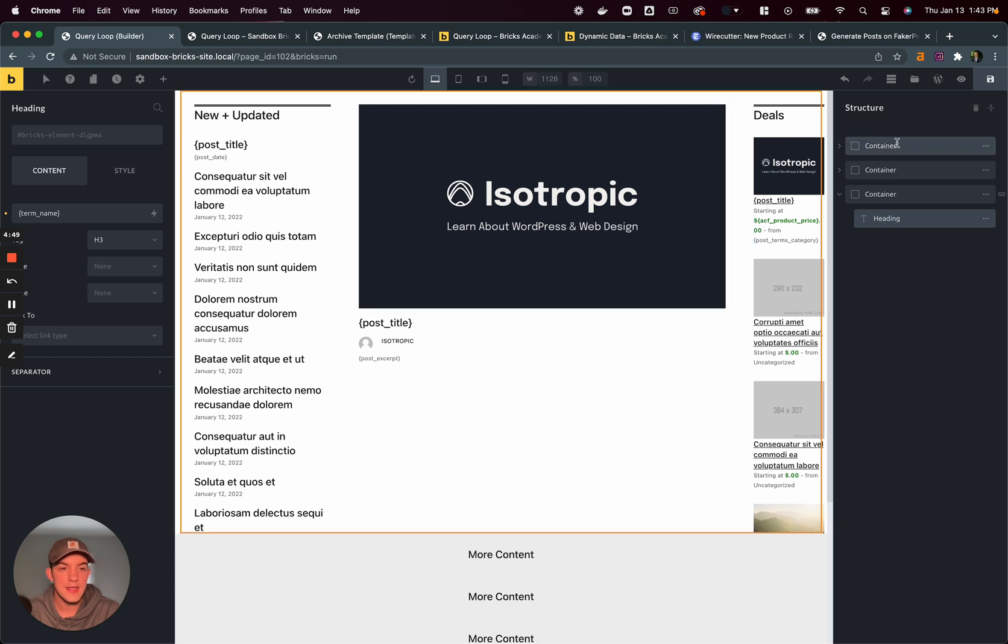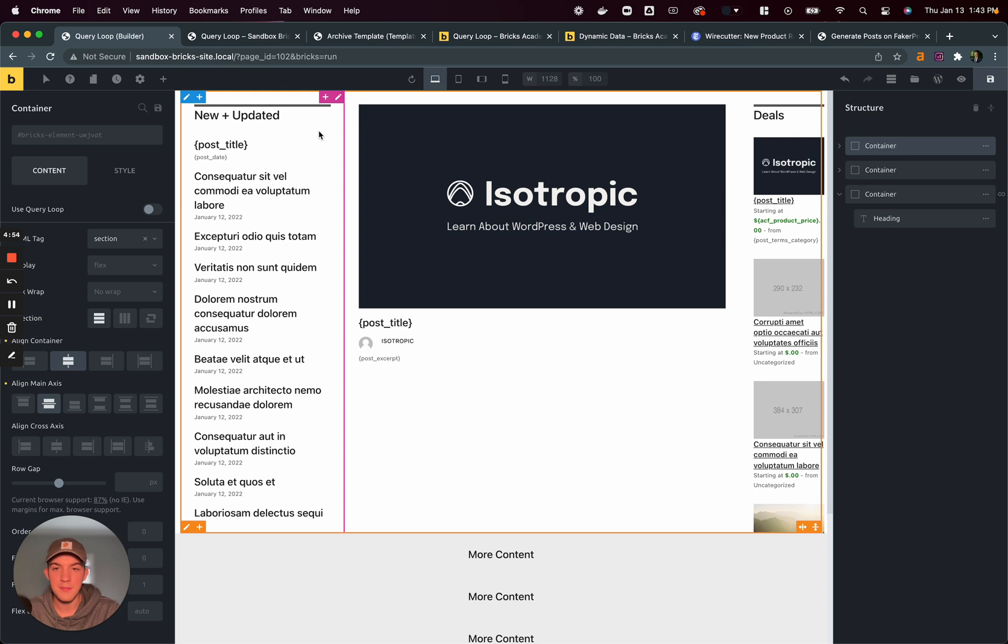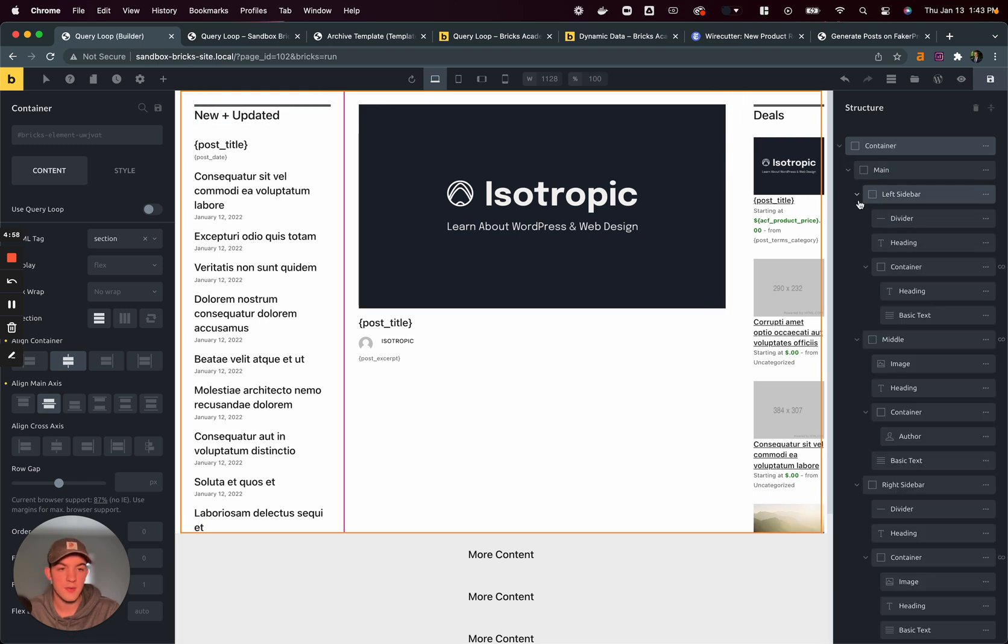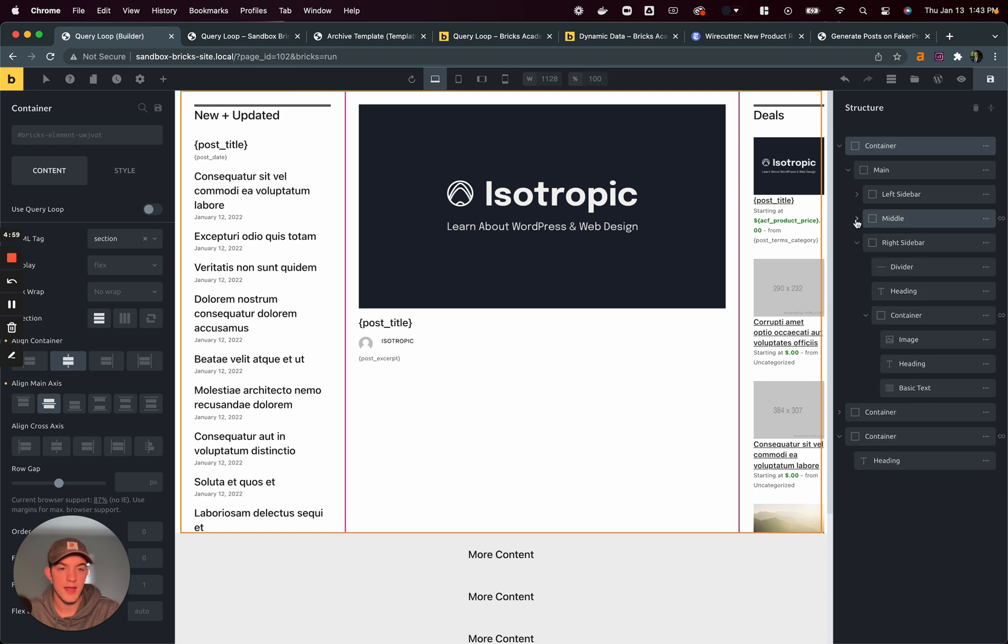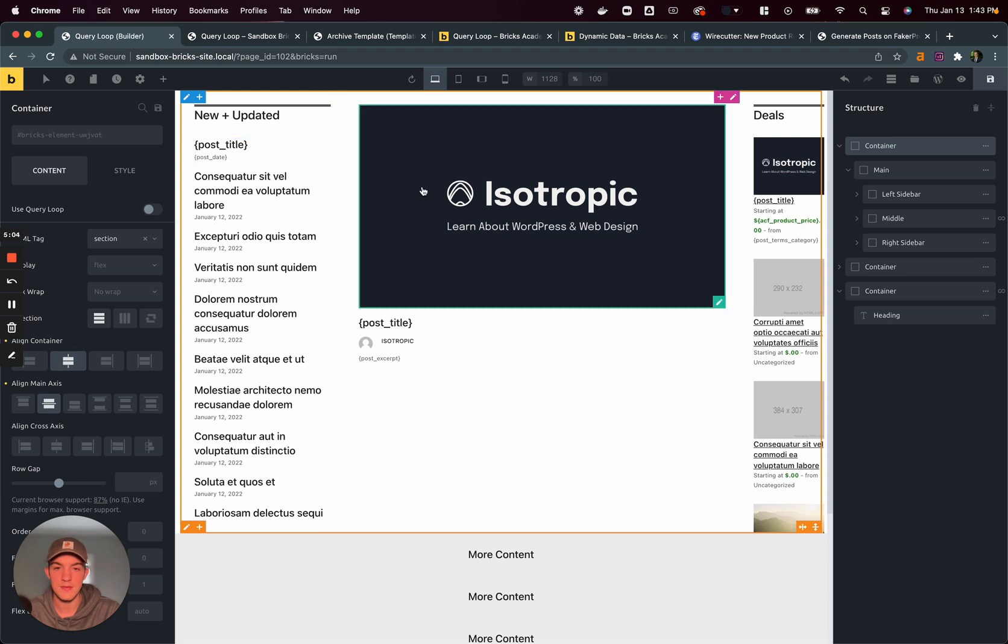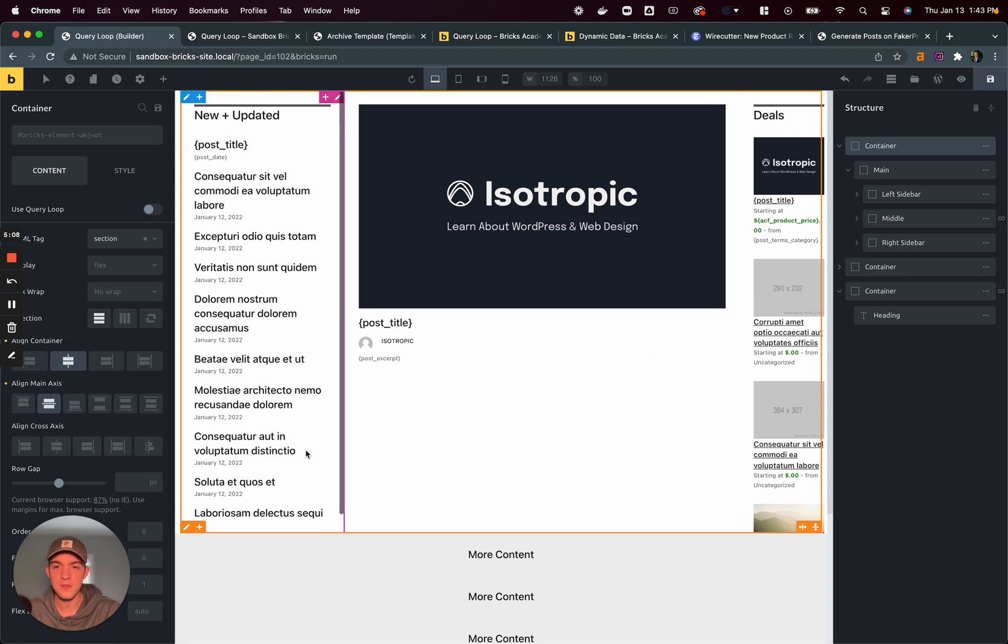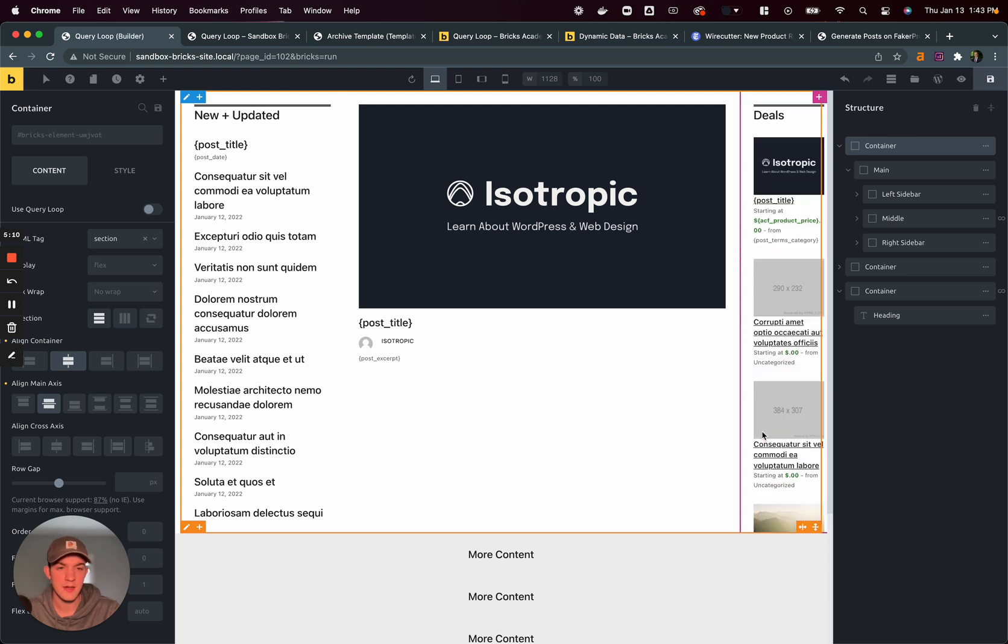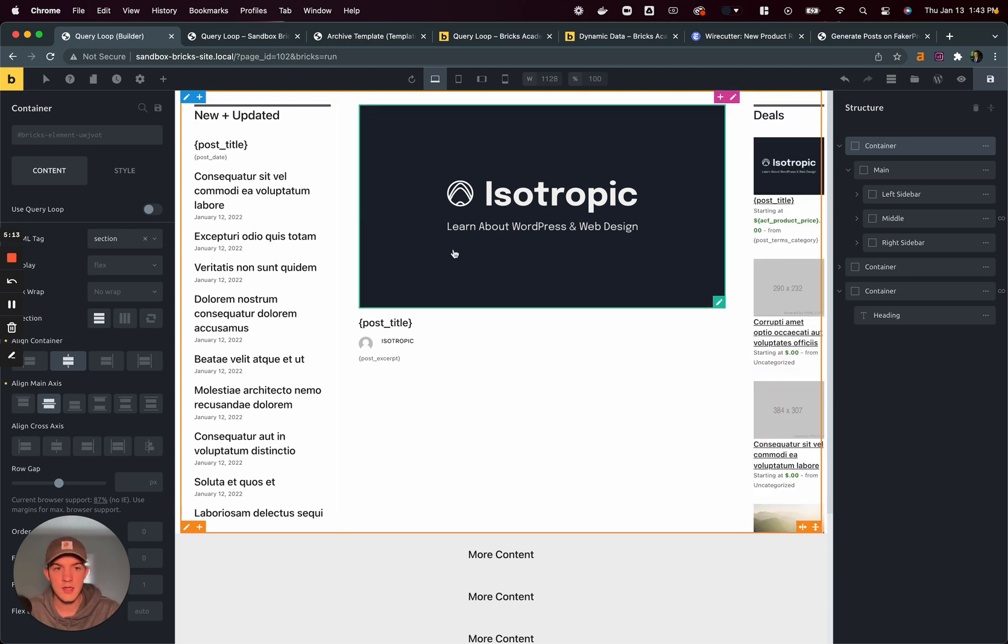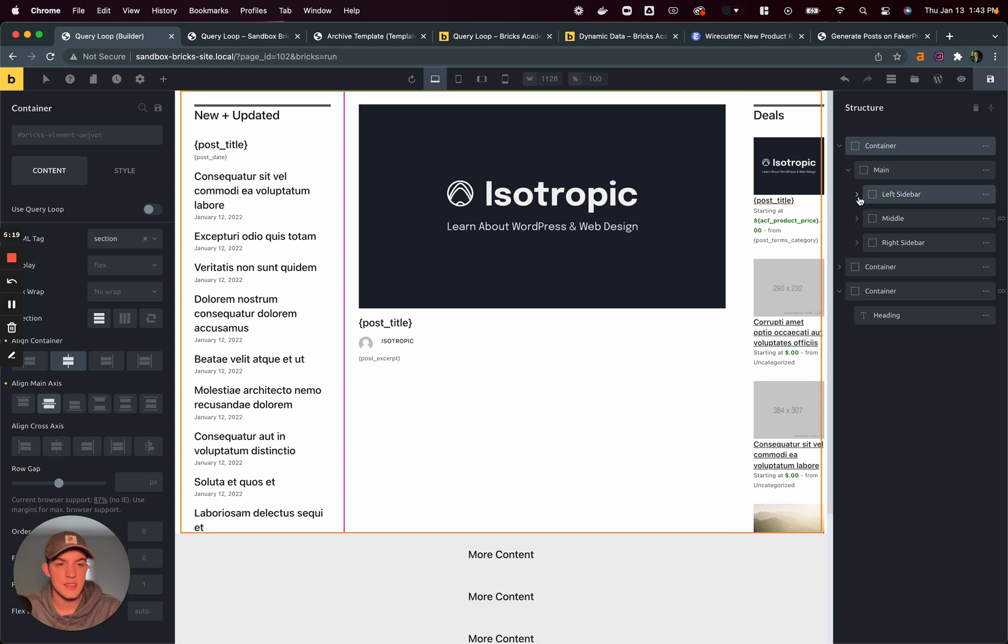So for any container you have, you have the ability to use the query loop, right? And what I'm doing here is using these containers to kind of create a layout. So we can see the main hero right here is going to be a left sidebar, our core content, and then a right sidebar. And I've kind of just limited the height and added a overflow wide scroll just to kind of spice things up.